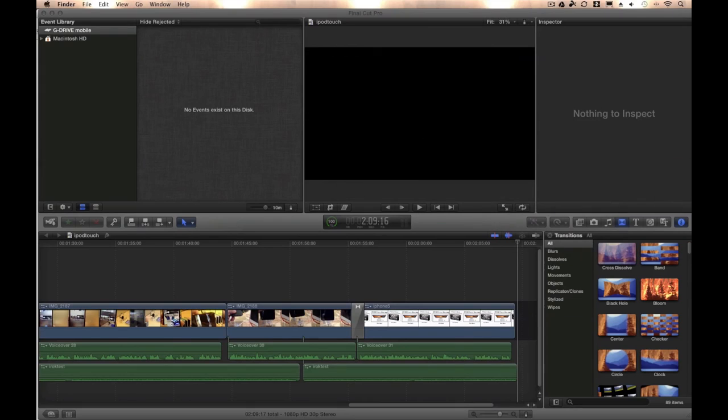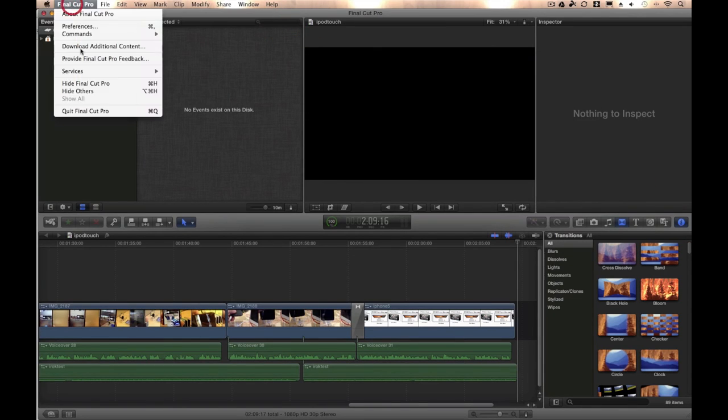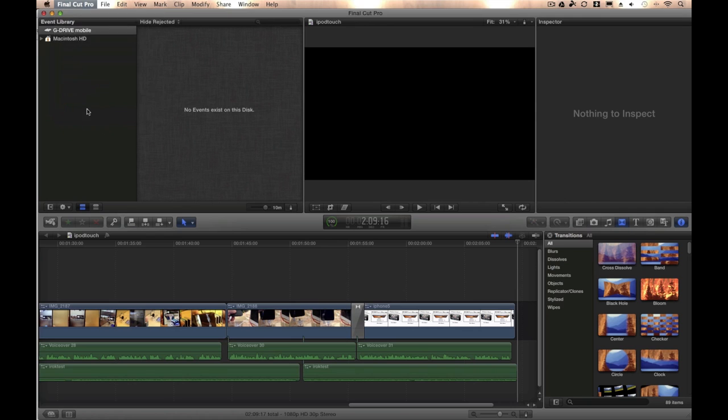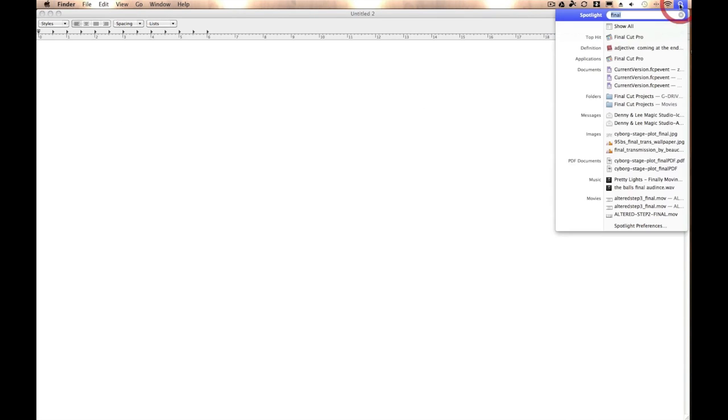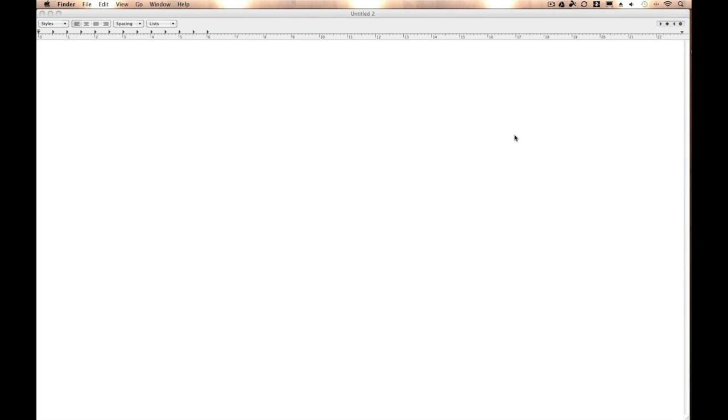Just make sure you don't have any big, clunky camera dumps in there. So go ahead and close out of Final Cut Pro and relaunch it.